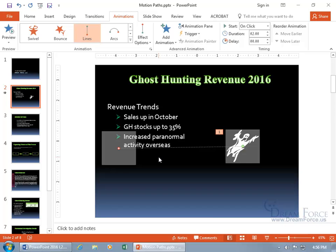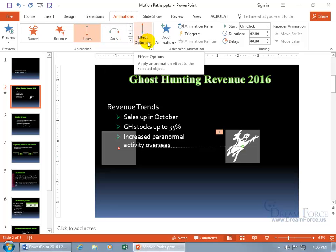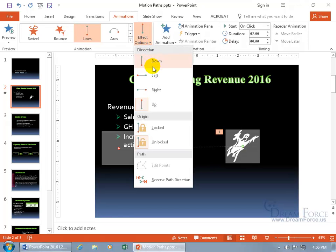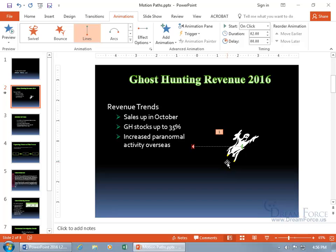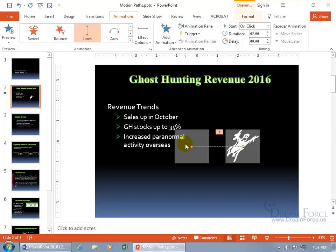You also have additional effect options. You can set the direction to up, down, left, or right. If I go left, it resets to the default size but travels to the left. You can then select the path and rearrange it from there.